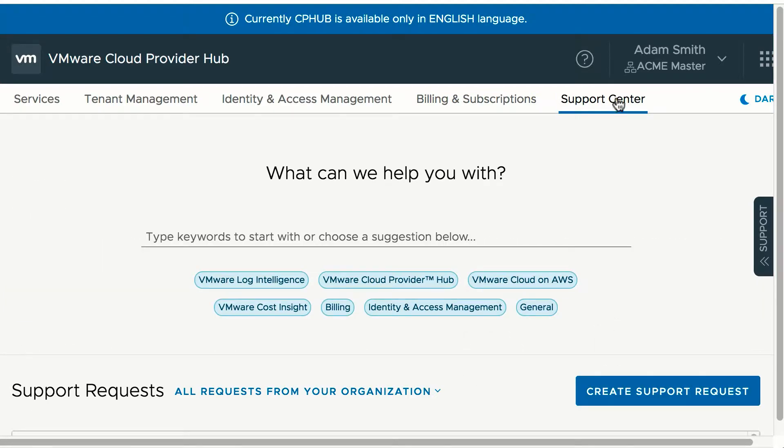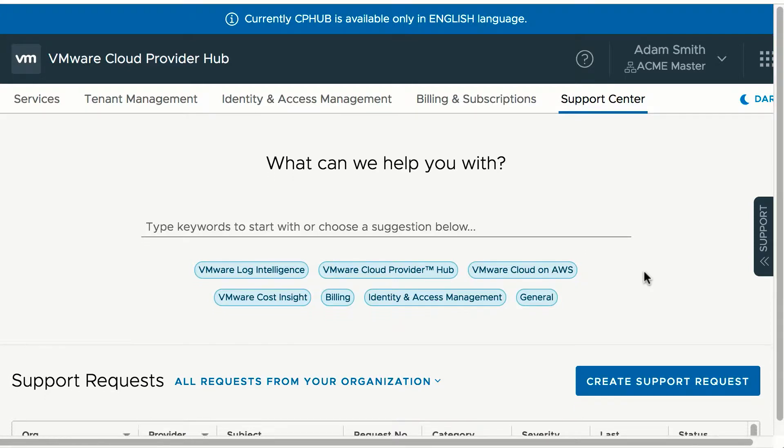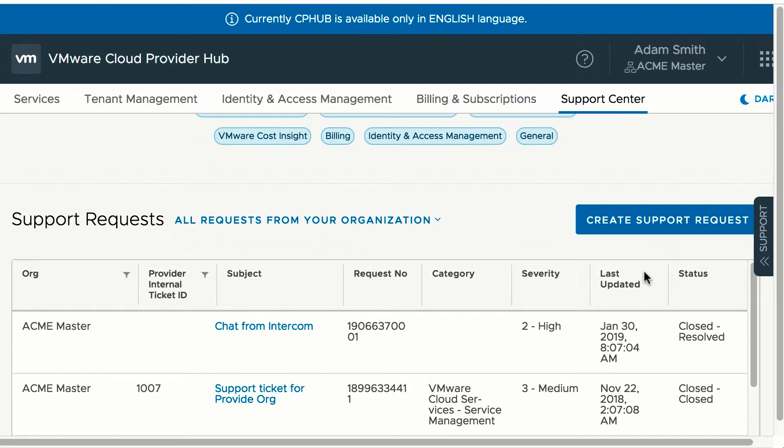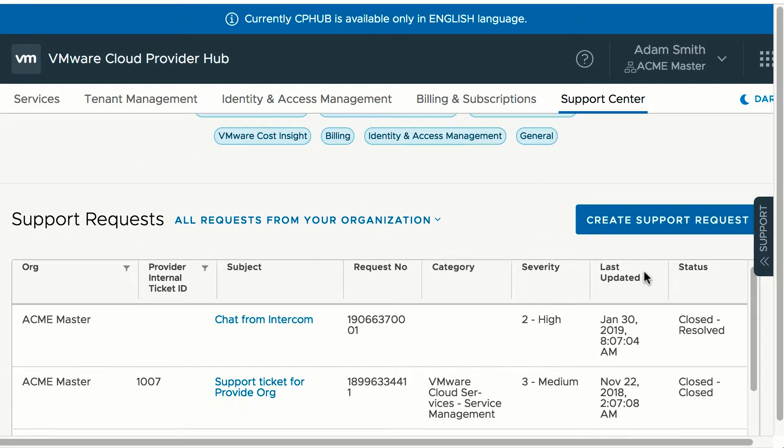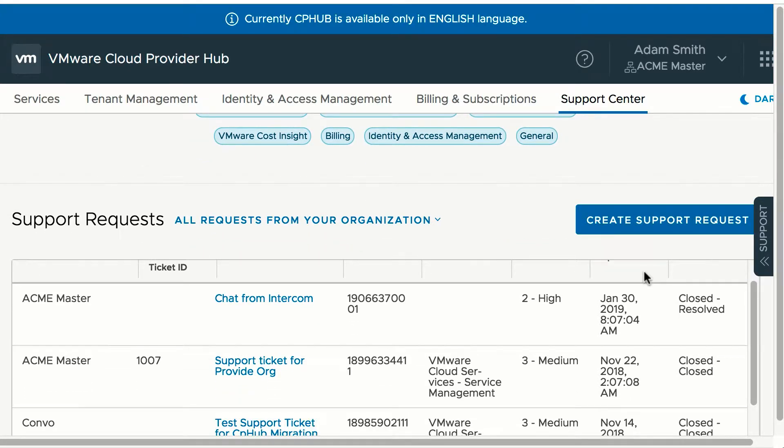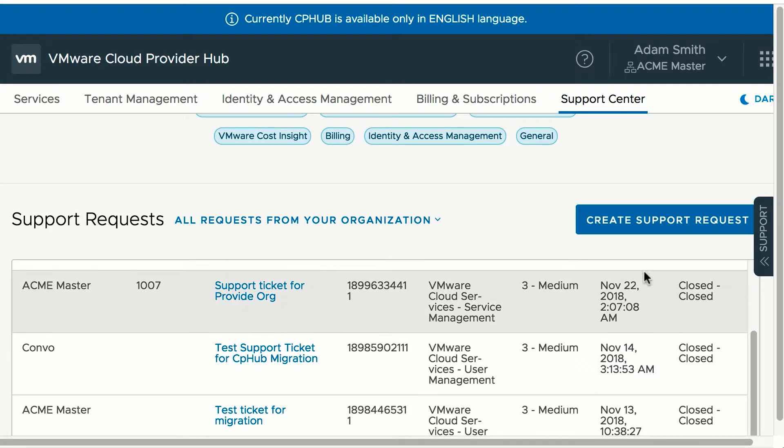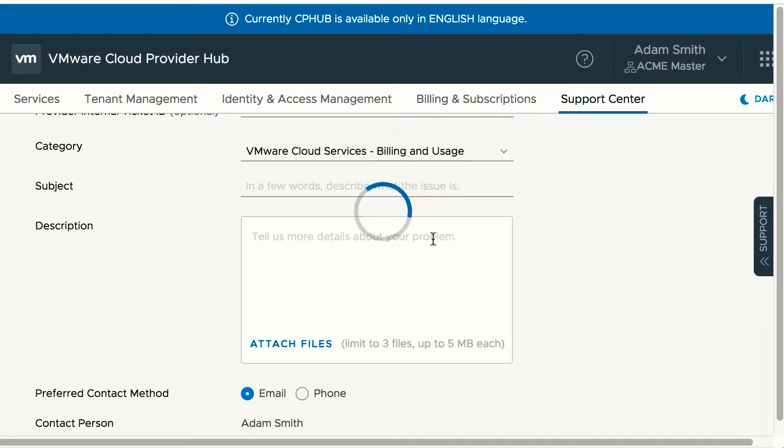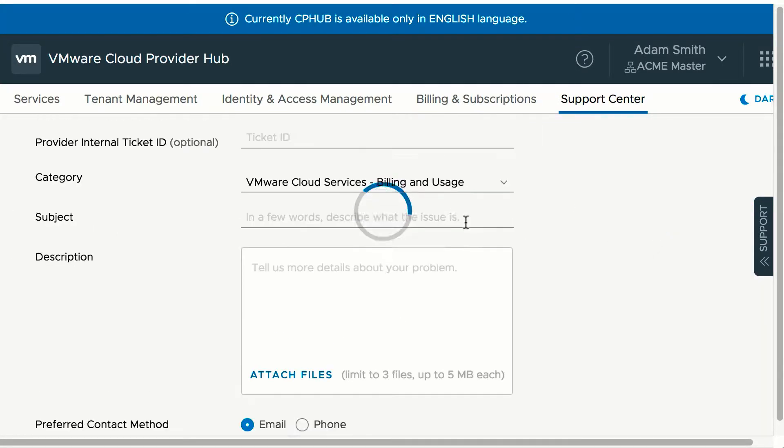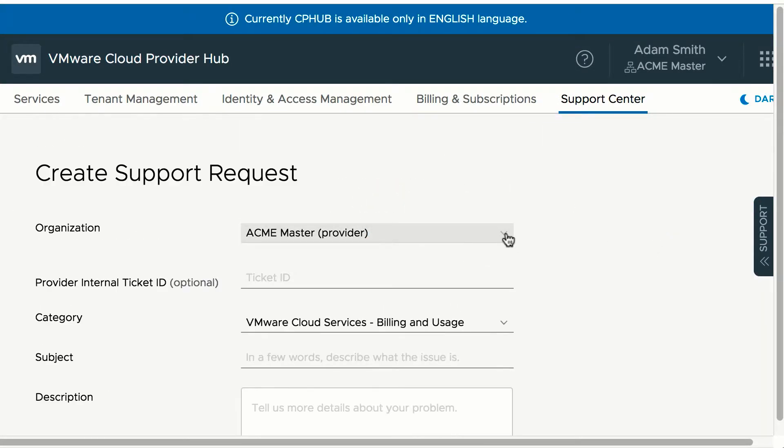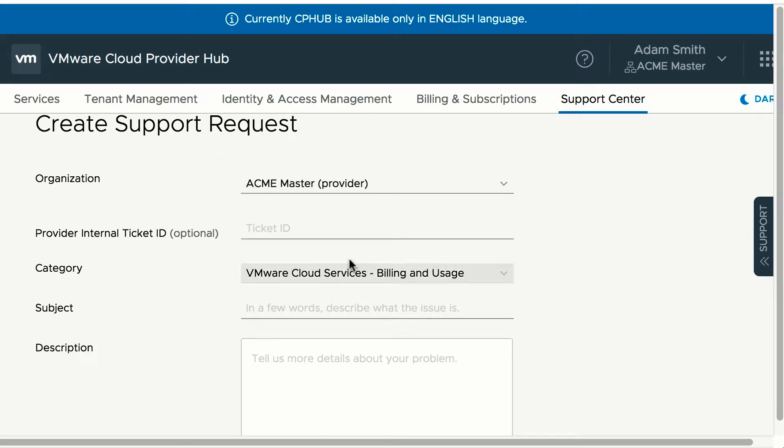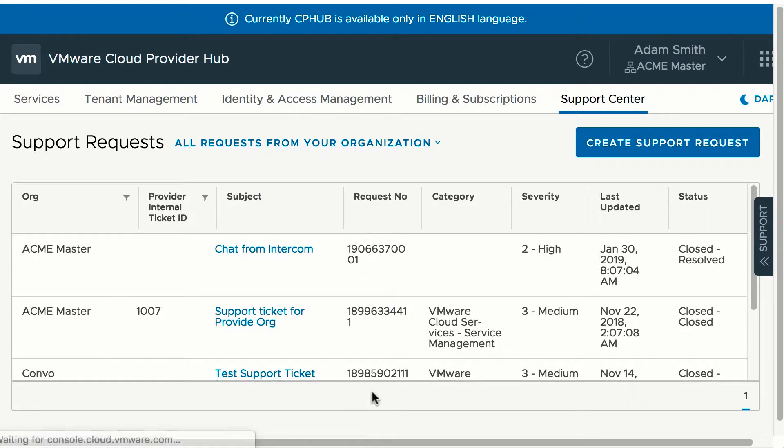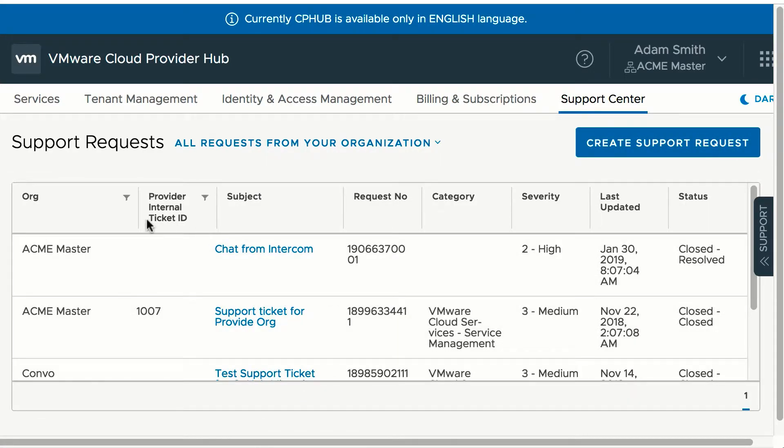Providers can use the support center for creating and managing tickets with VMware on behalf of their tenants. Providers can create a support ticket for any of their organizations, have an internal ID which they track in their system, and can view all the support tickets for the different orgs in one single view.